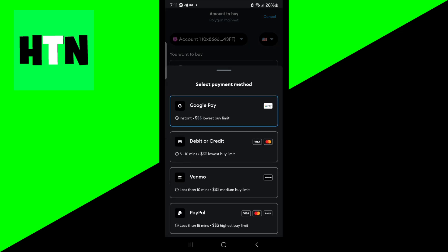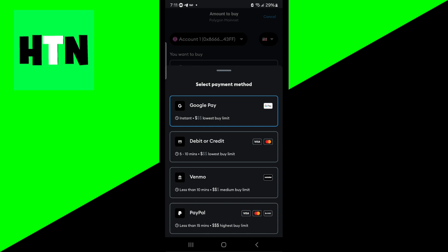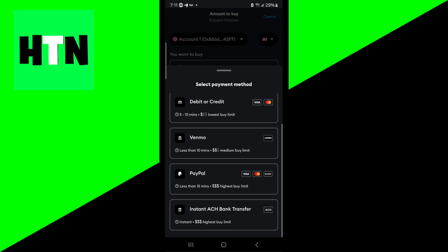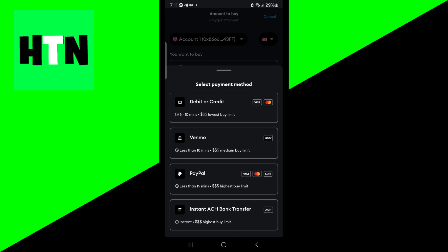For payment methods we have options such as Google Pay, debit or credit card, Venmo, PayPal and there's a lot of great options that MetaMask has to offer.